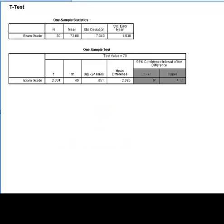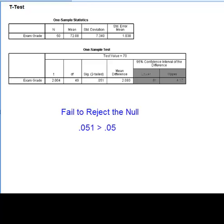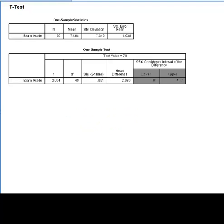So, considering our hypothesis and a desired alpha value of 0.05, we fail to reject the null hypothesis because the p-value is greater than the alpha value. Therefore, we can say that the sample mean of 72.08 does not differ significantly from the historical average of 70.